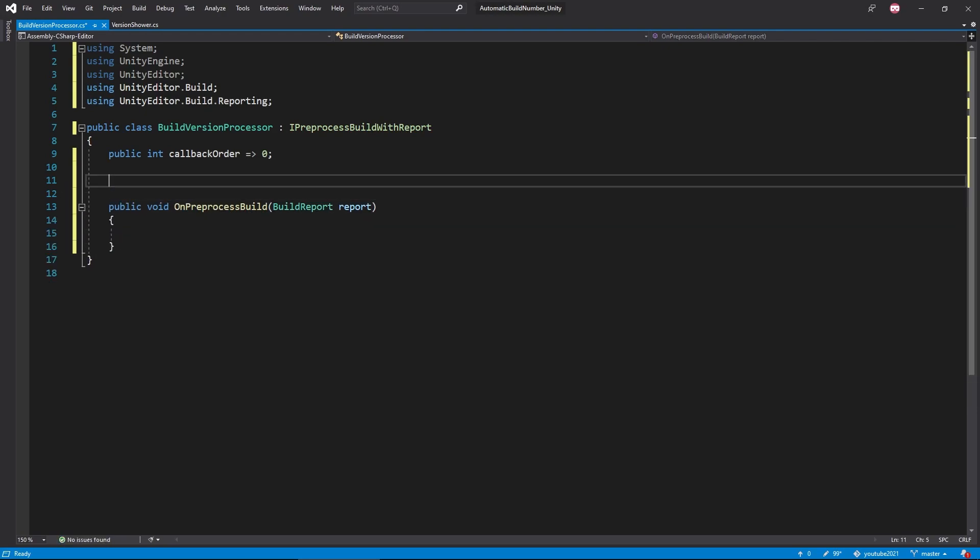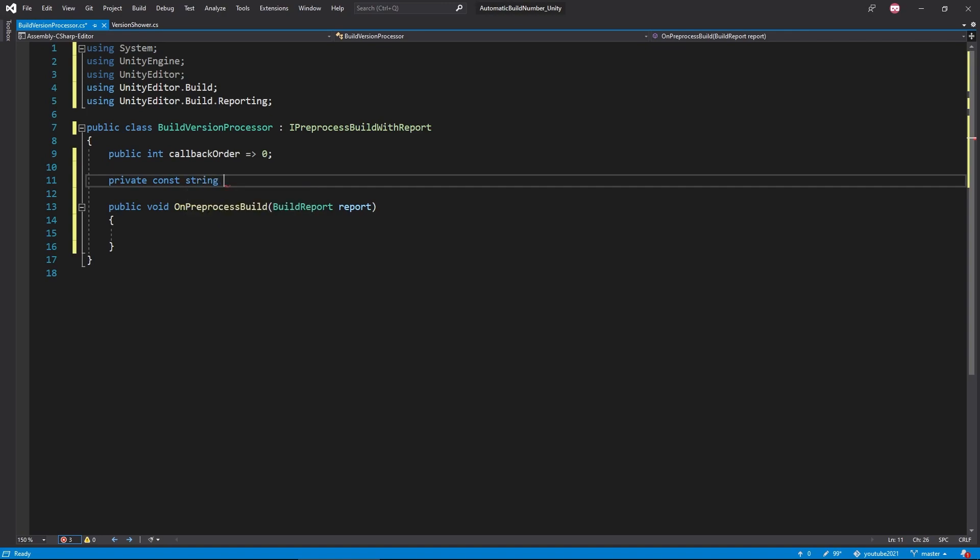Now let's actually write some code. First, we'll create a private string that's a constant that we'll call initial version and initialize it to 0.0. I primarily do this for clarity. I just don't want a hard coded value hidden in a function somewhere. You may also be wondering why this is a string and not a float. I just found it easier to structure the code since it's primarily parsing a portion of a string, which you'll see more of that in a bit.